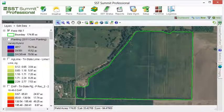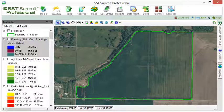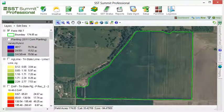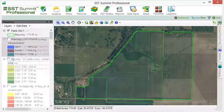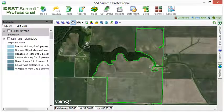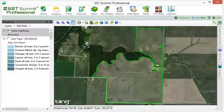Usually, the natural cultivation of a field will define its boundary. Although most digitized fields are comprised of a single polygon, a digital field boundary can have two or more separate polygons that make up one field.